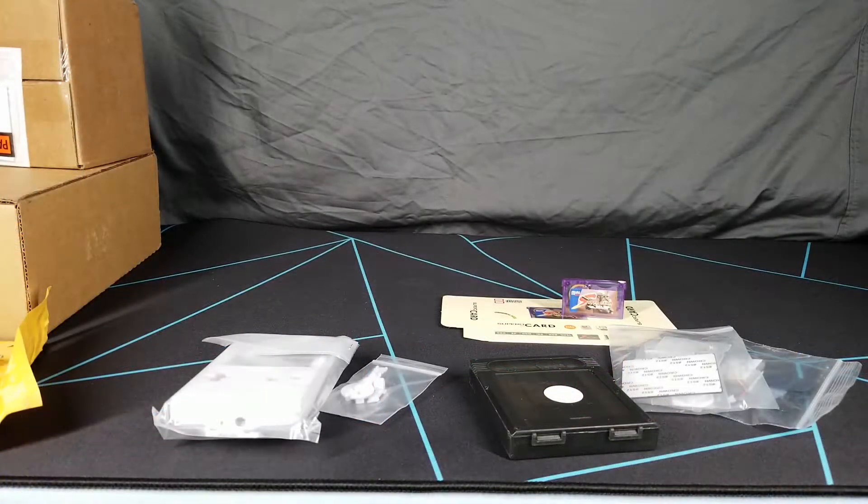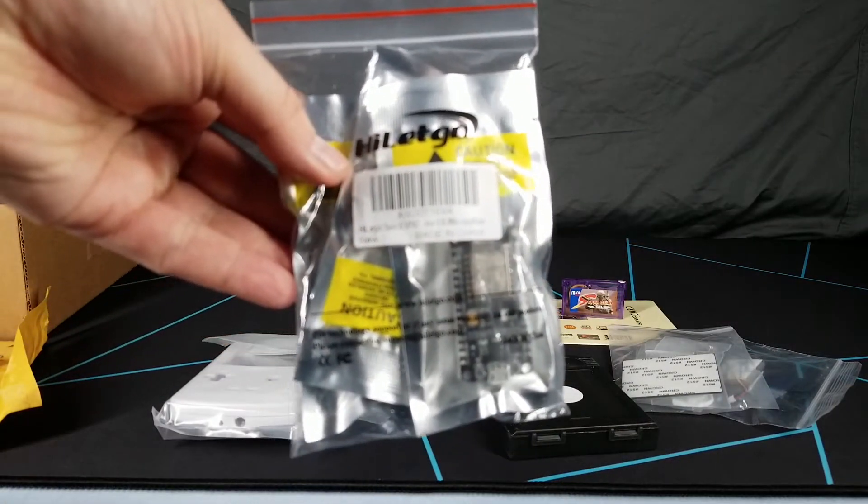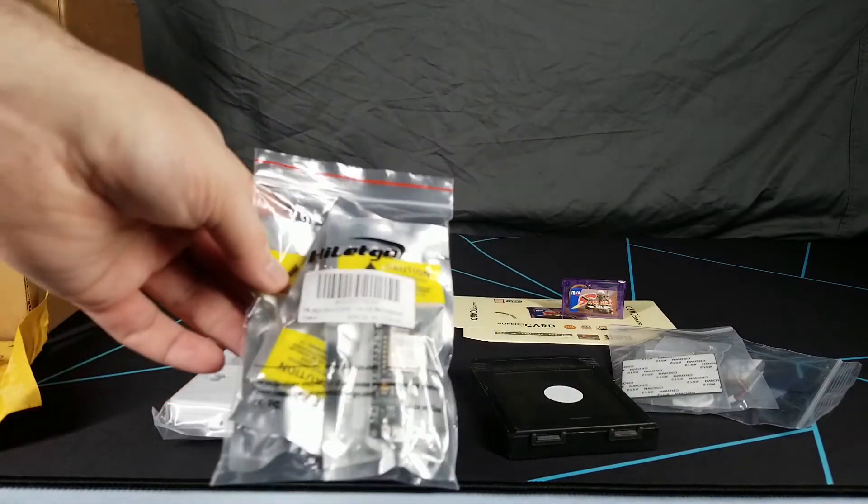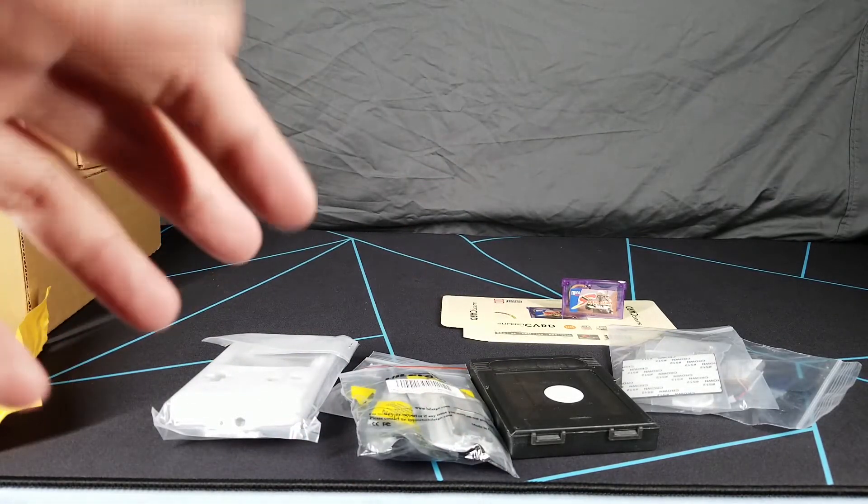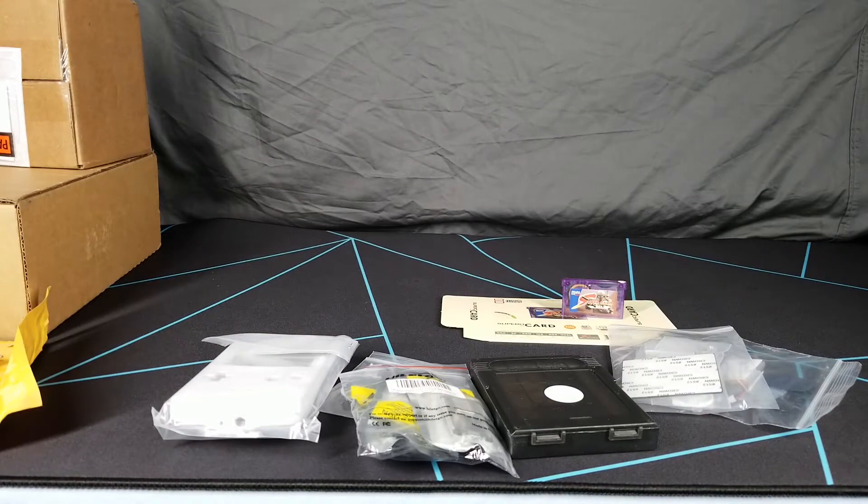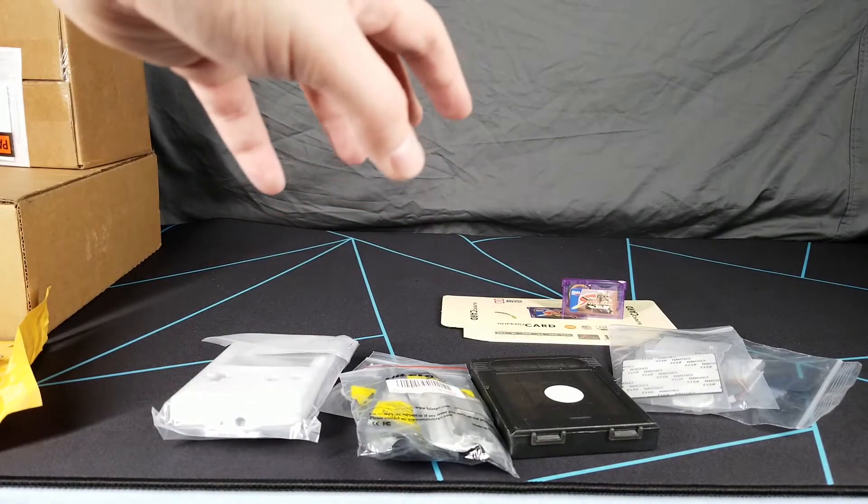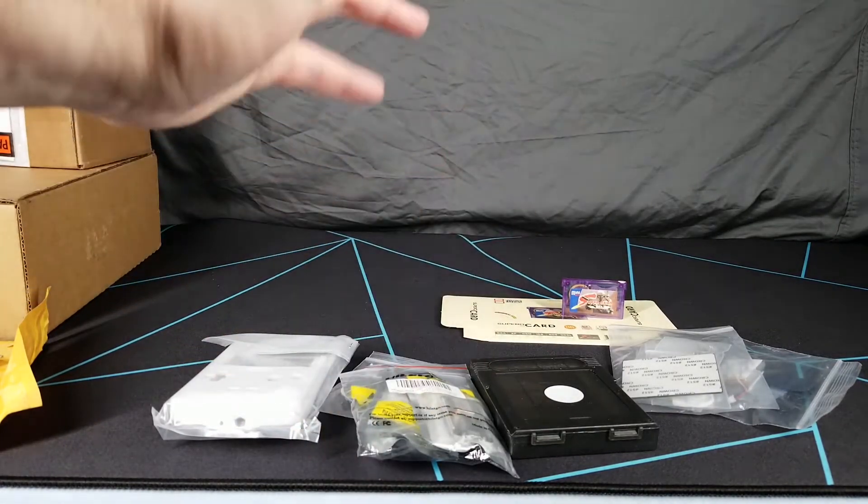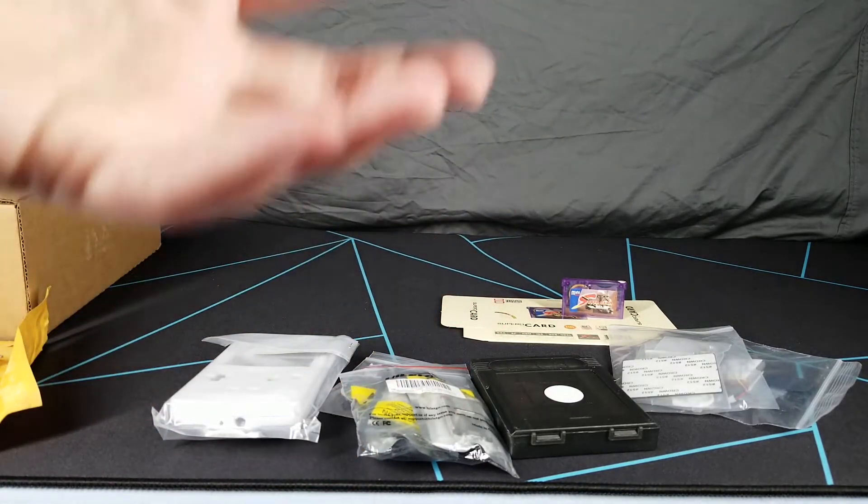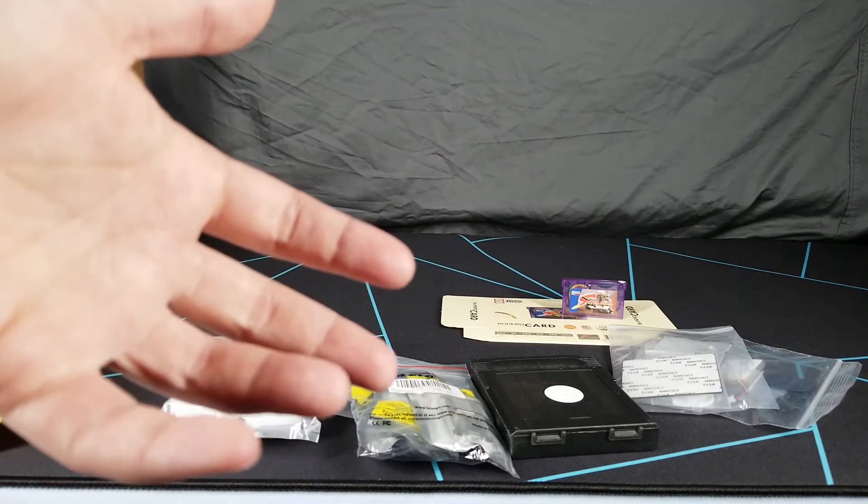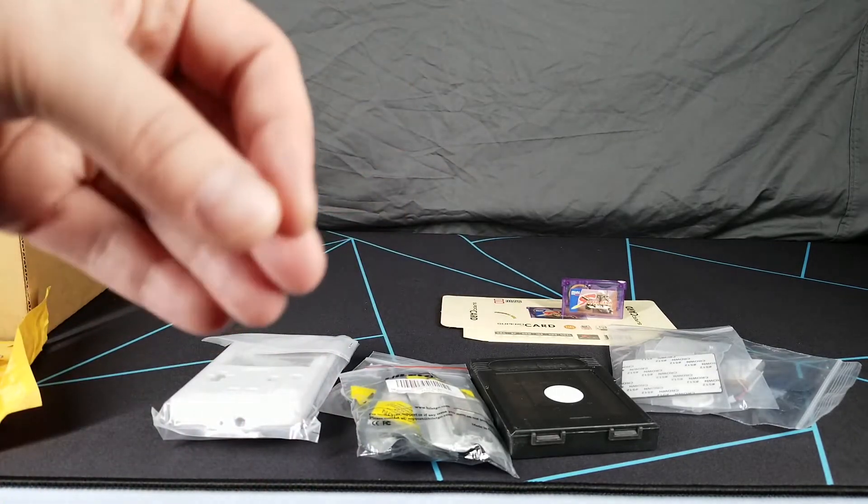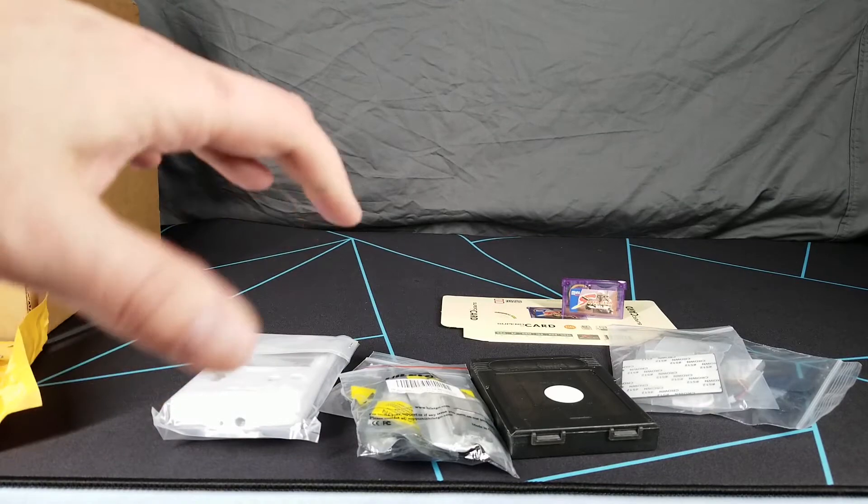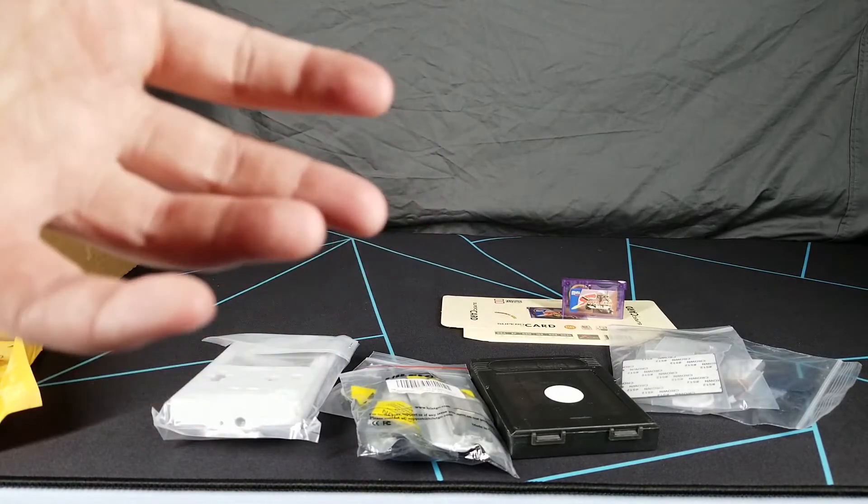The next item I have are these little ESP8266 modules that are pretty much used for a bunch of different electronics projects and various different mods. What I bought these for specifically were to mod a GBS8200, which effectively turns into a really affordable and effective upscaler for various different retro consoles and retro computers.